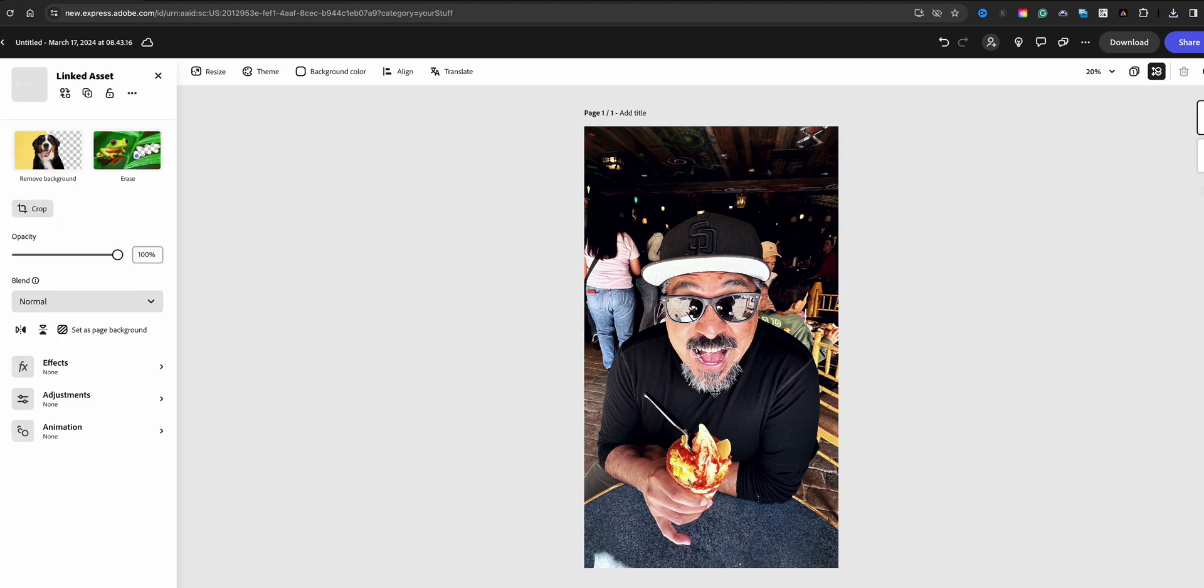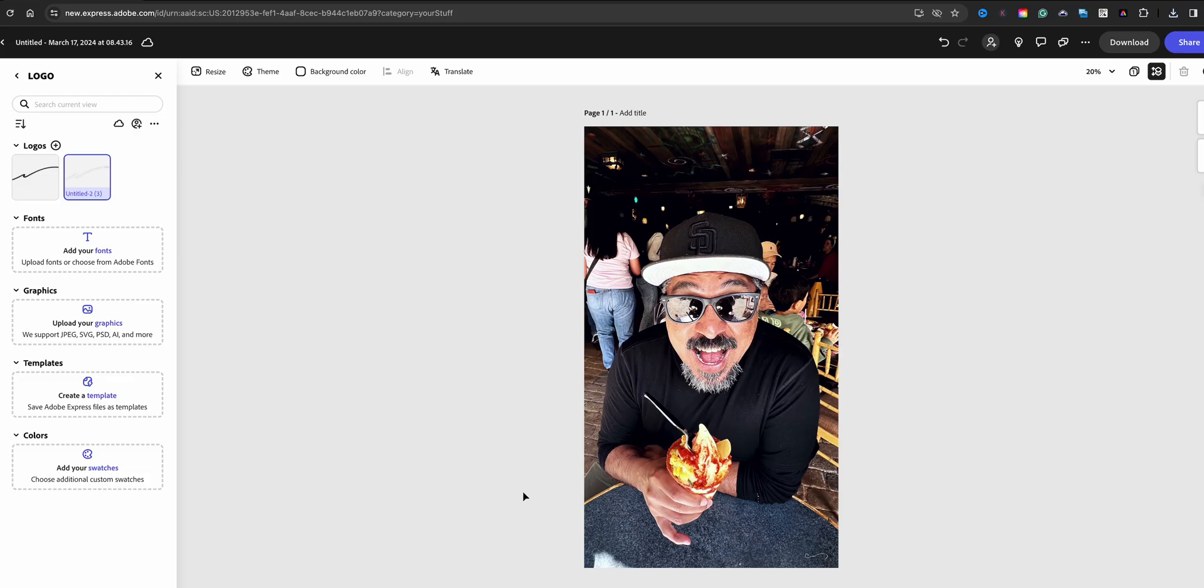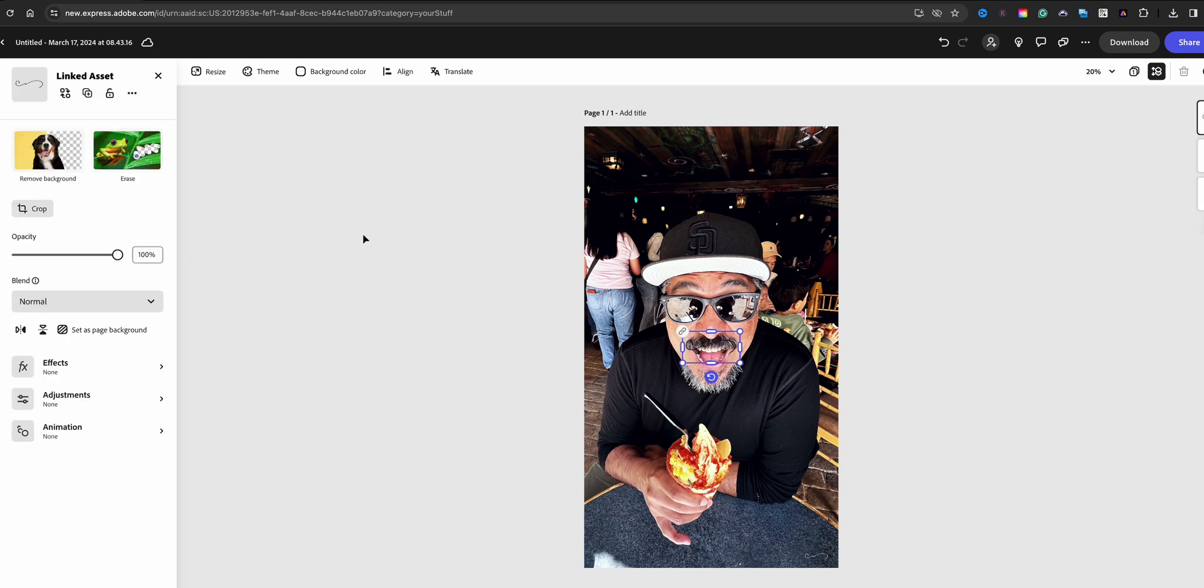And then you can resize this. So now I can go ahead and use these in the future for any of my projects, either the white signature or the black signature. That's how to add your signature to your projects using Adobe Express, so now it's your turn to give it a try.